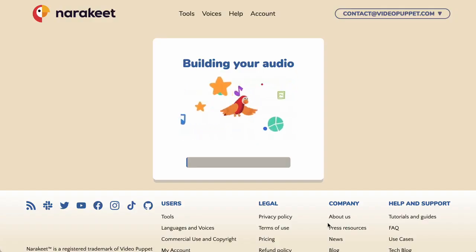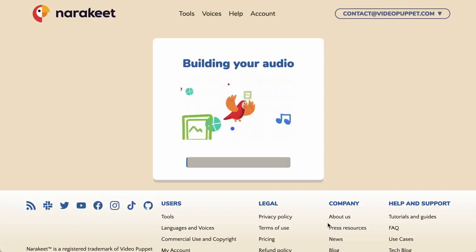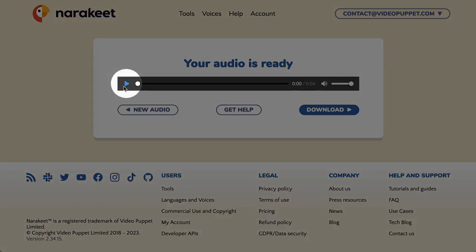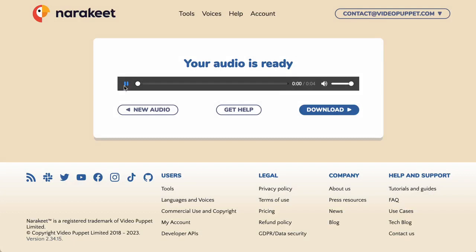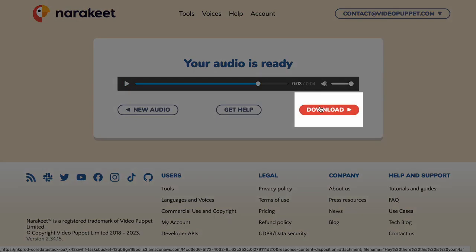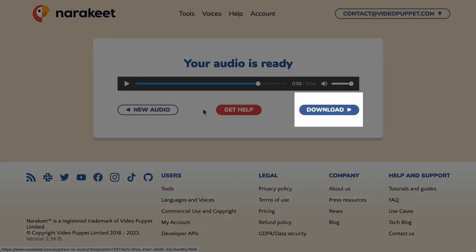Click the Create Audio button to convert your text-to-speech. In just a few moments, Narrokeet will record your voiceover. Use the Play button to hear it — for example: 'Hey there, this is your AI voice generator speaking.'